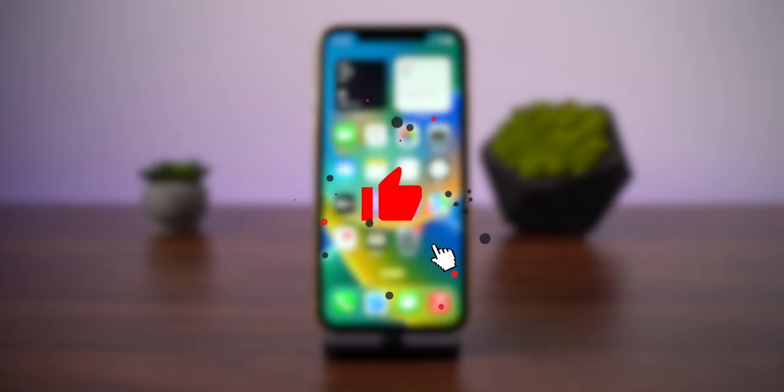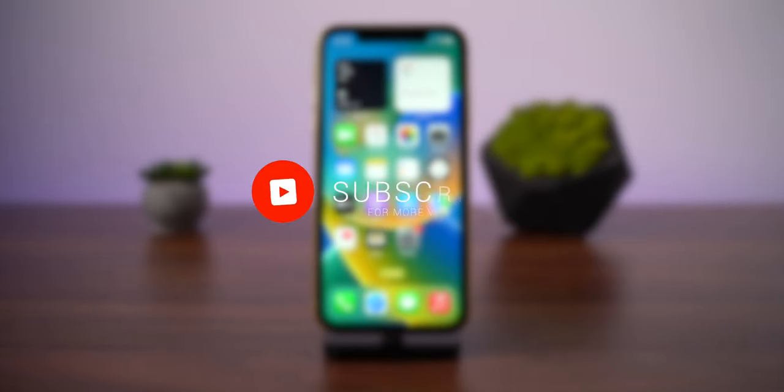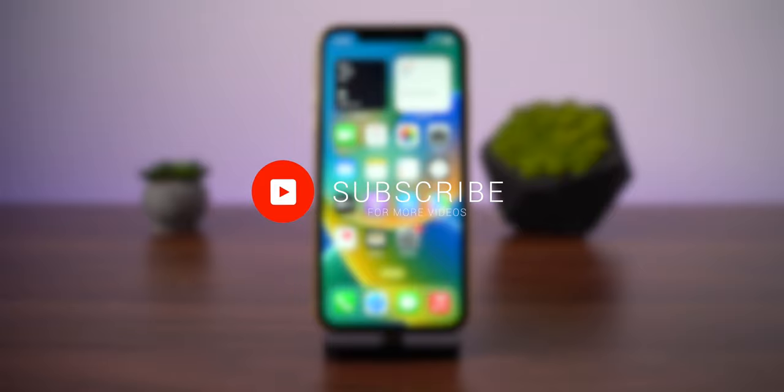If you liked this video, smash that like button. If you want to see more, hit subscribe button, and I see you in the next one.